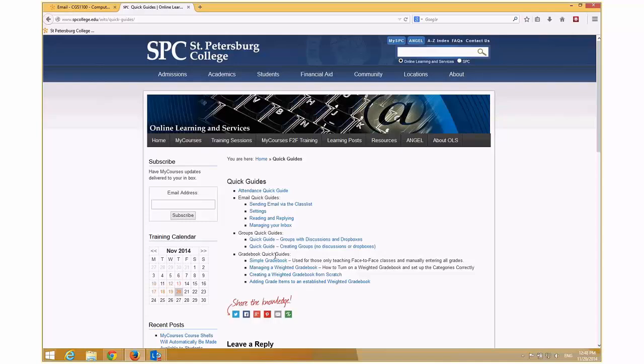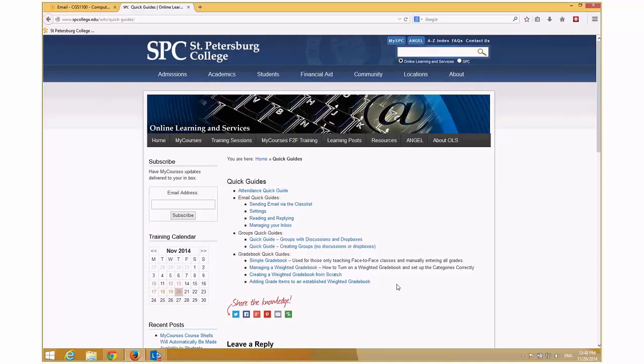And come January, we'll ramp up again with these quick guide webinars, doing more on the other things like grade book and quizzes and those kinds of things. So keep an eye out for your email for those. And again, if there's no other questions, I appreciate your time and have a good rest of the day.